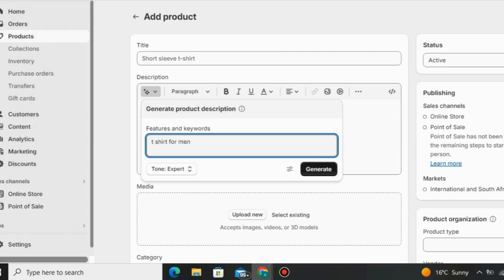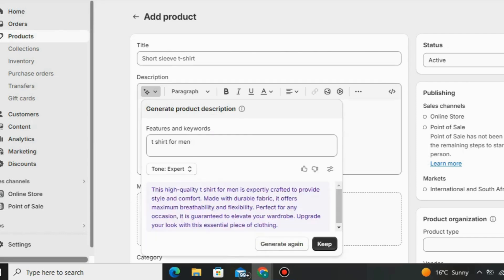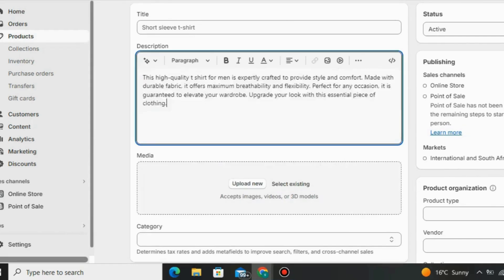For the tone of voice I'll leave it as the default 'Expert' setting, then click Generate. This AI tool will write a product description for me automatically. You can also regenerate it if you don't like the result — you can write it again so the product description can be longer. That's just one example of what you can do with Shopify.